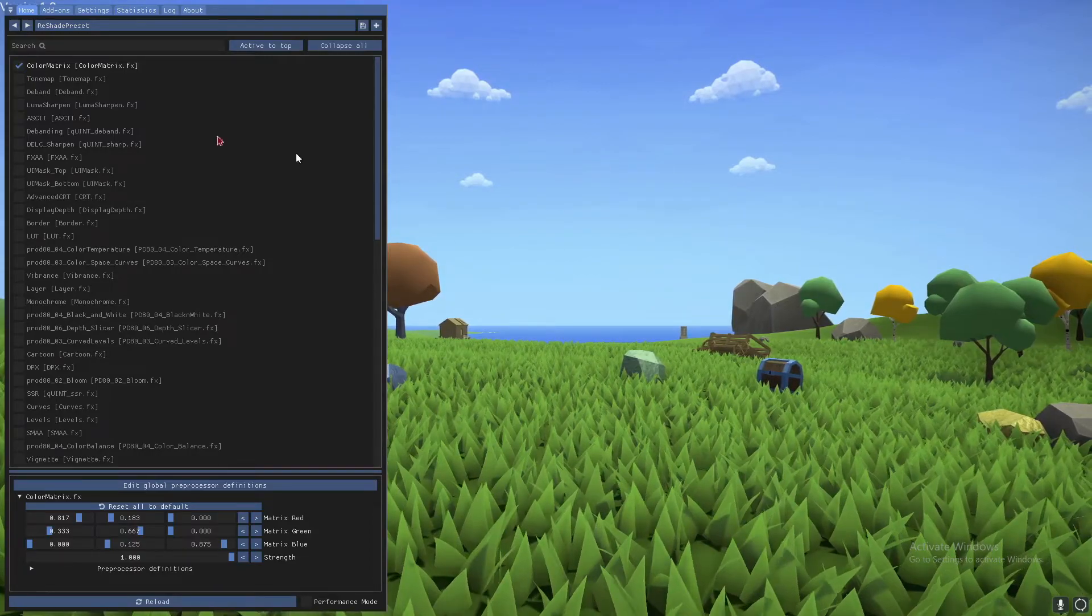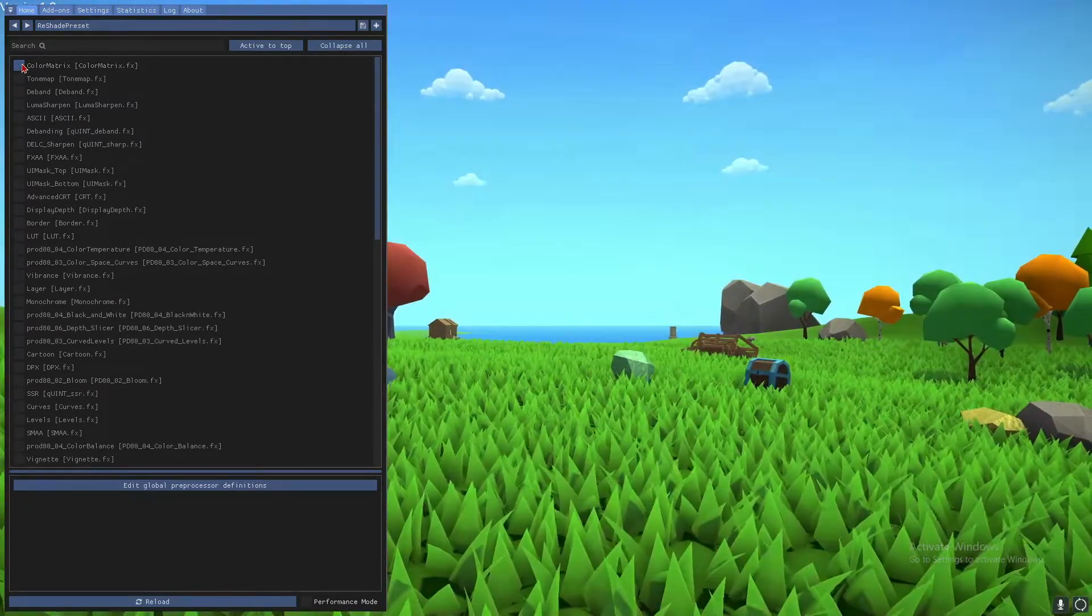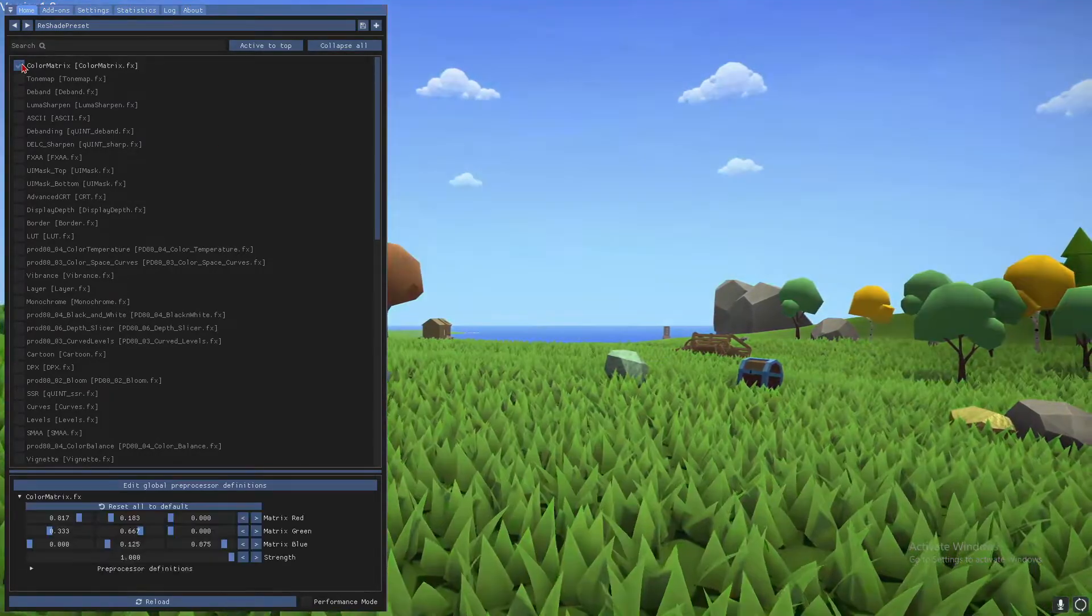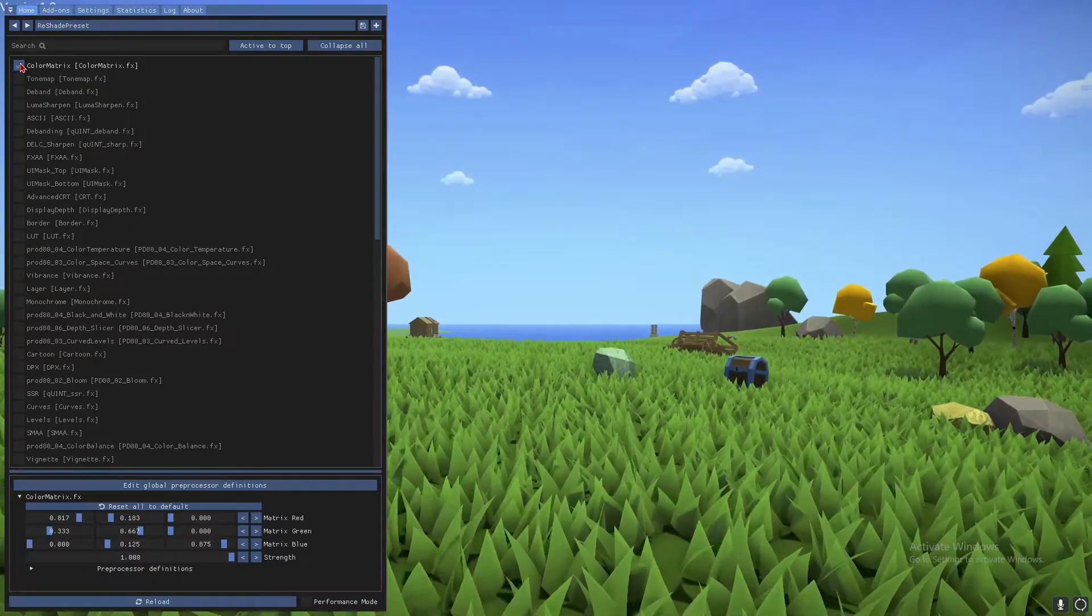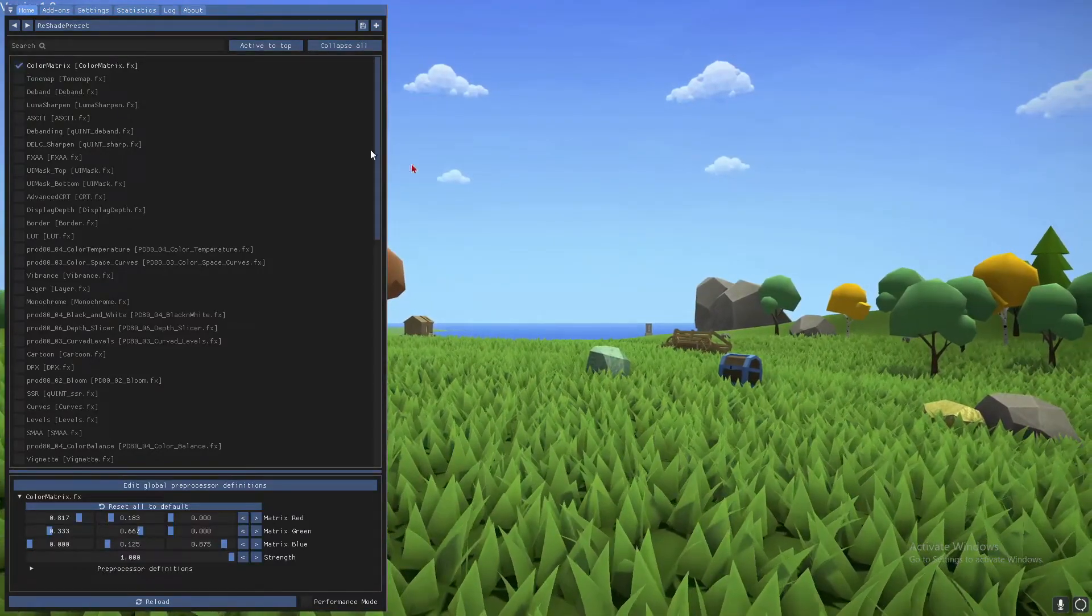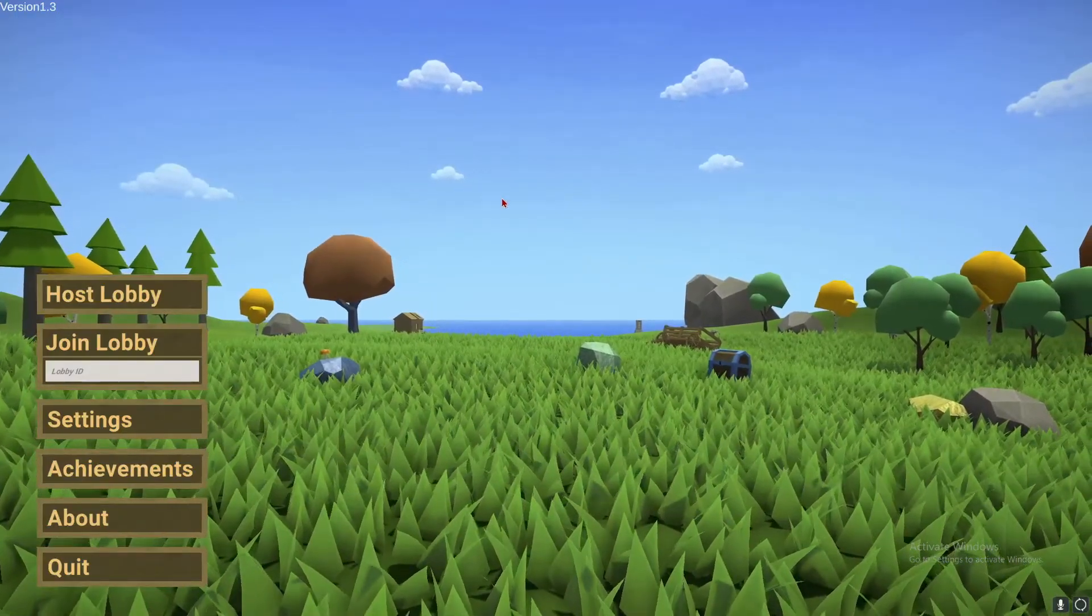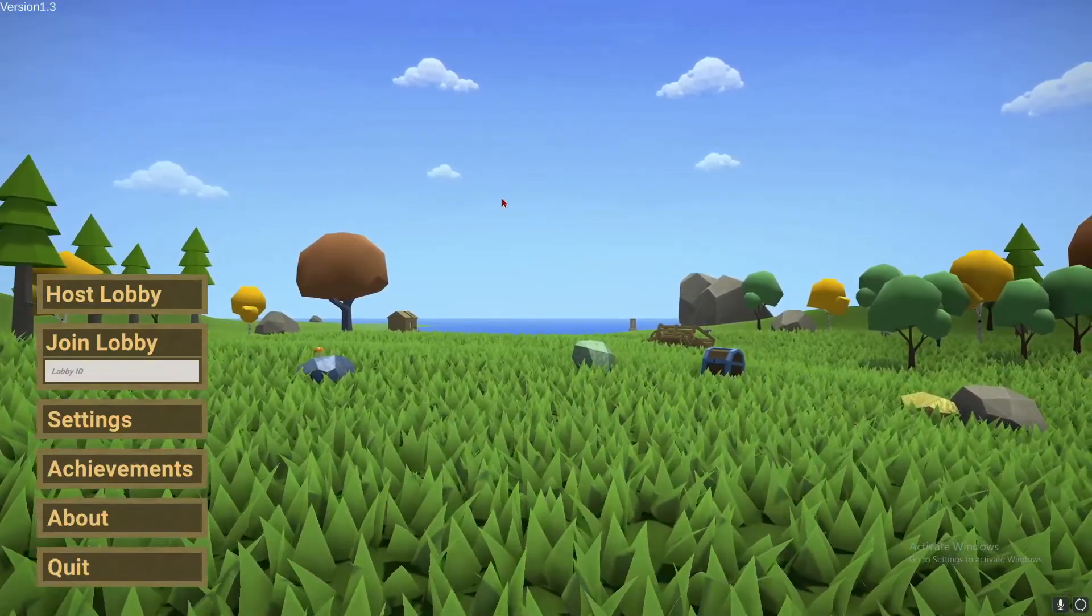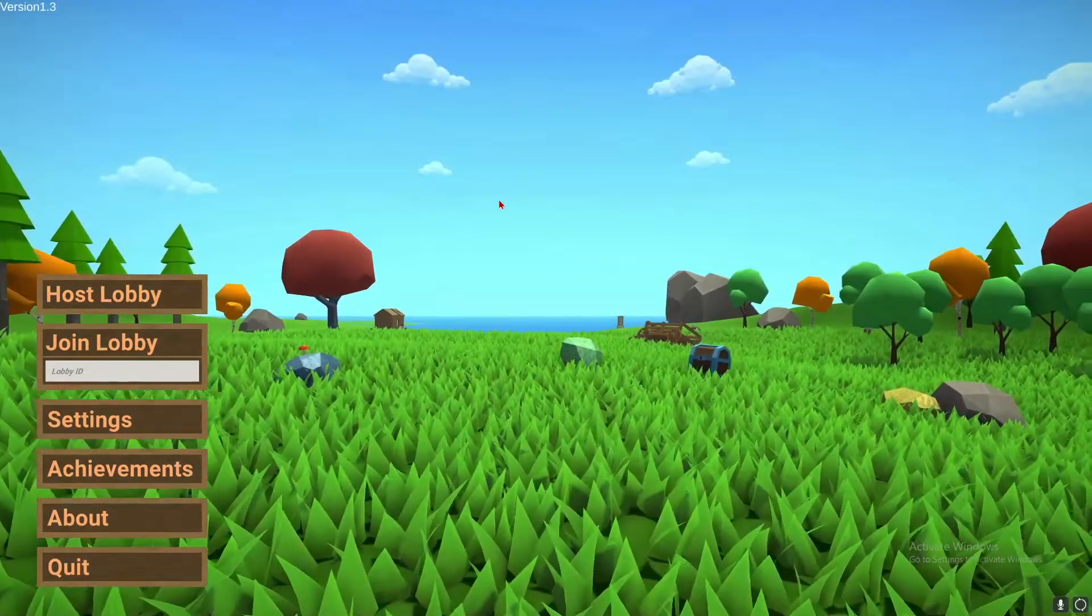You can see if I enable this, the game already looks better. Look at that, there's no really weird blue sky. The trees look better. And if you click home or whatever your key bind is again, you can actually toggle it on and off.